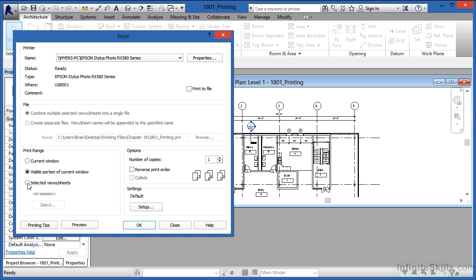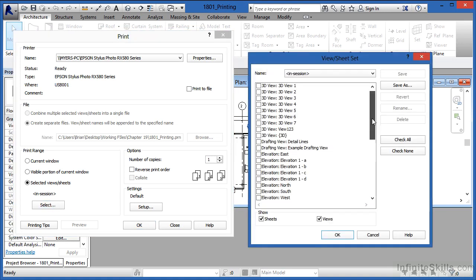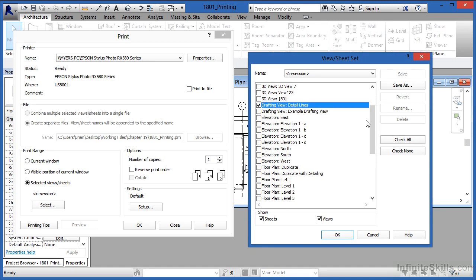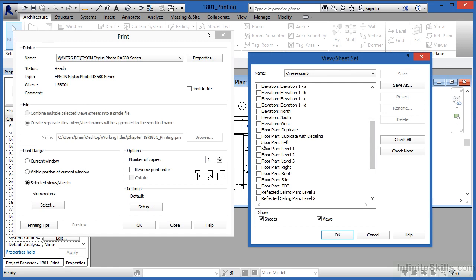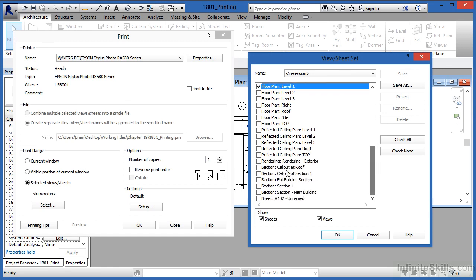Next, there's an option here that says selected views and sheets. If you pick on selected views and sheets, there's a button that becomes available and it's called select. Upon clicking on select, you can now select which views that you want to be able to print, such as a drafting view, maybe a floor plan view, or a section view. And by putting a check mark next to those, it'll only print those that have the check mark.